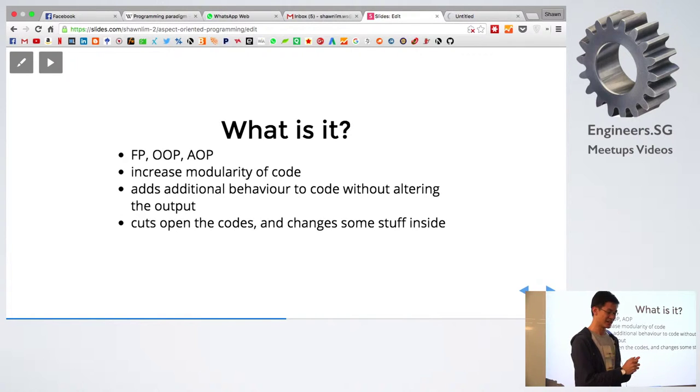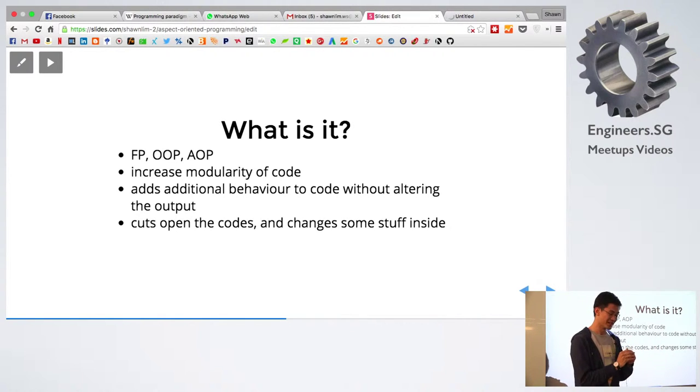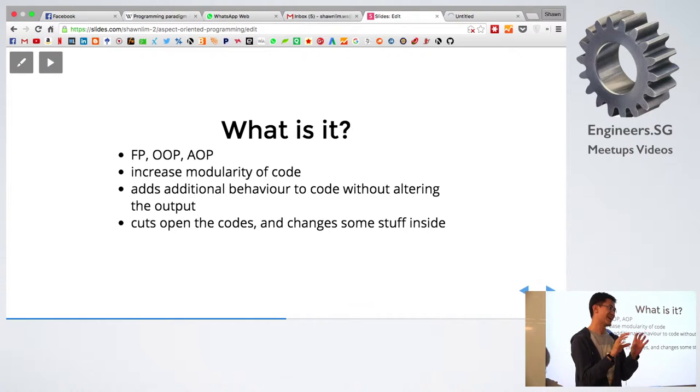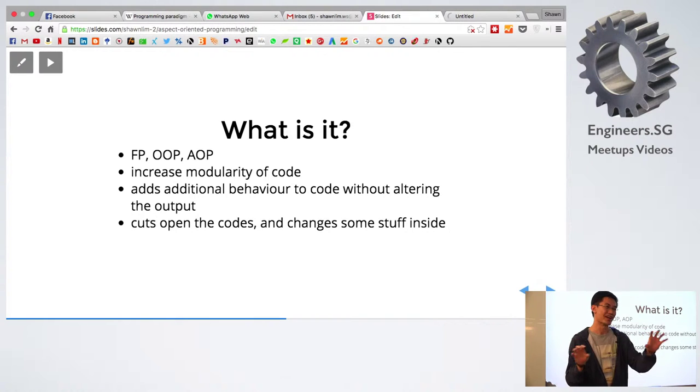So what it does is it increases the modularity of the code. What this means is that you can separate the code and use it in different areas.